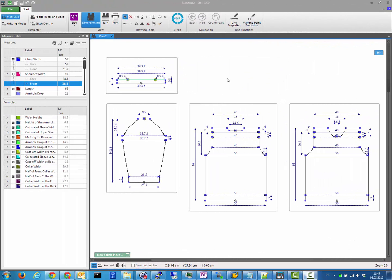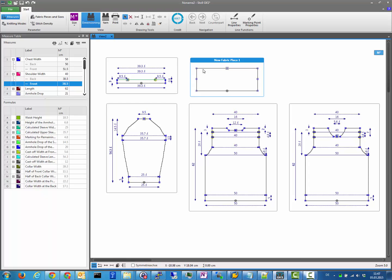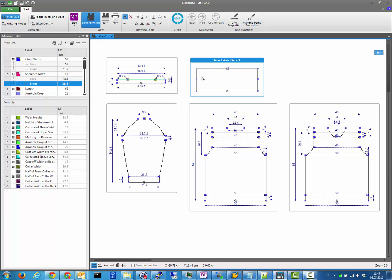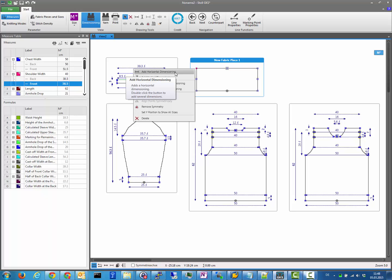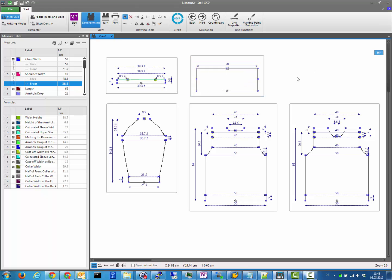We have also improved the visualization of how well defined your shape is. A new fabric piece comes without any measurement at all — all points are unfilled, meaning they have maximum freedom. As soon as you bring in a measurement in horizontal direction, there is one degree of freedom less, so points cannot move horizontally but can still move in vertical direction.